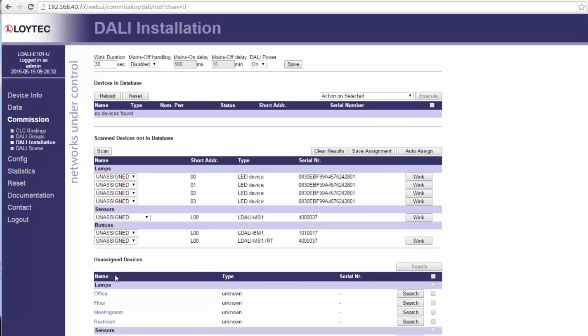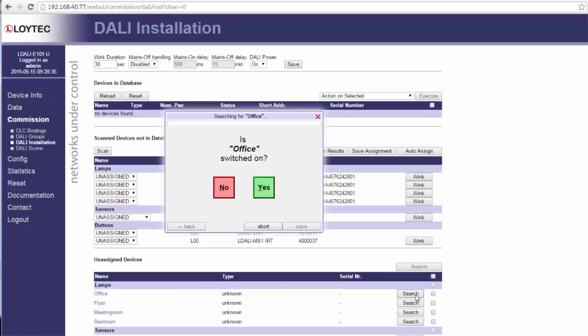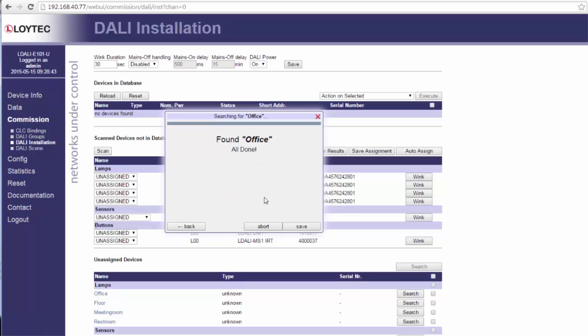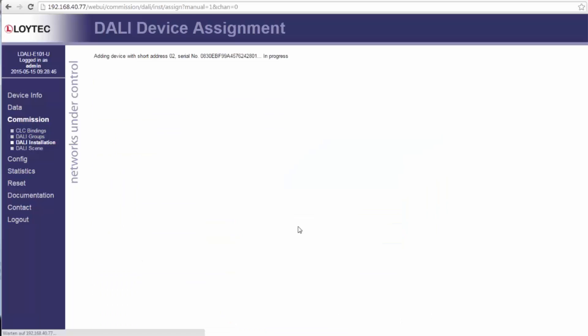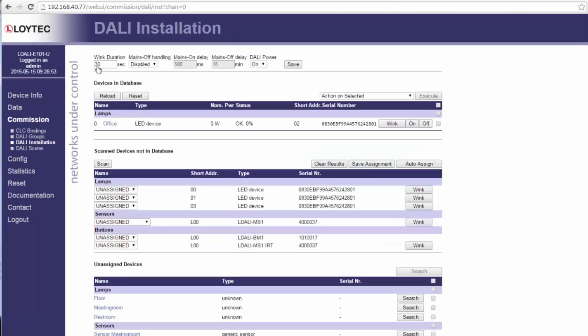Using the search button the DALI wizard switches on one half of the ballasts and asks if the desired device is on. Is it not the case press no and DALI will switch on the half of the remaining lights and ask again whether the requested lamp is burning or not. This routine will be repeated till the desired ballast is found. So this binary search will find the correct ballast in a full used DALI channel within a maximum of 6 steps.